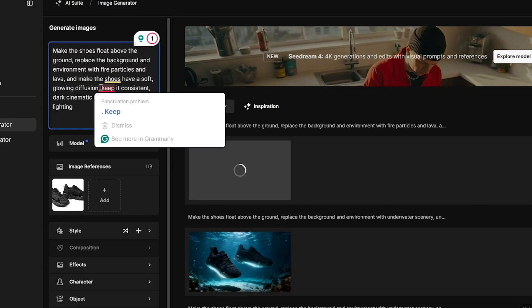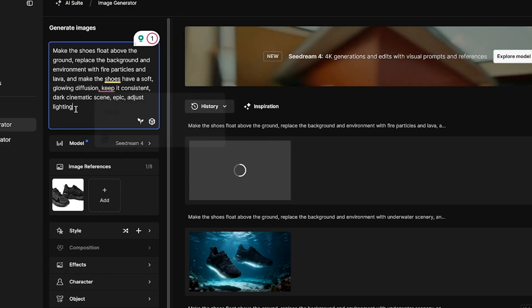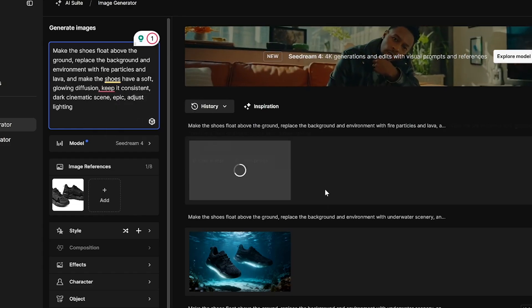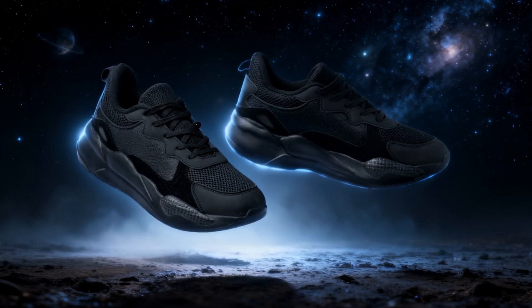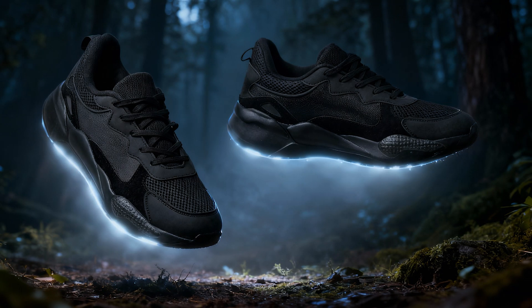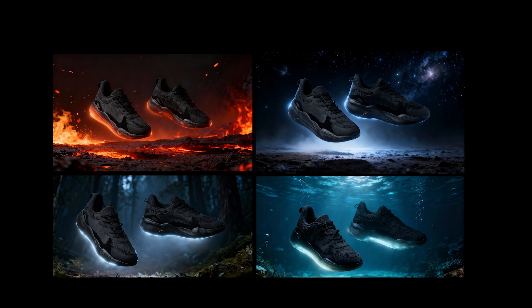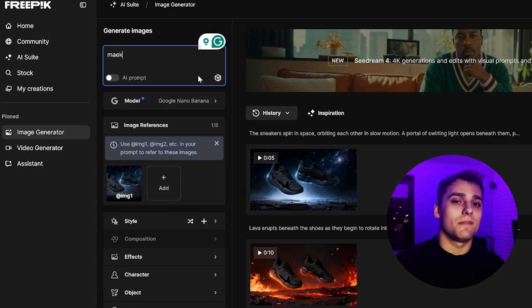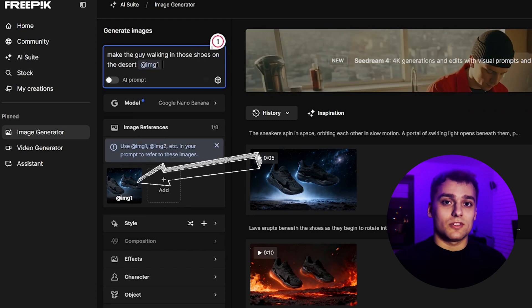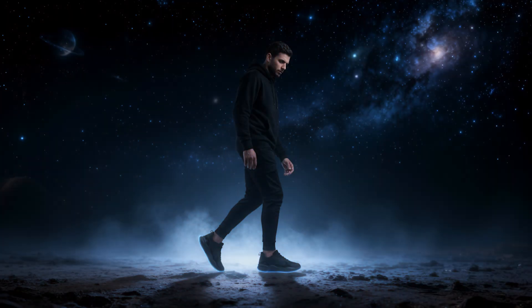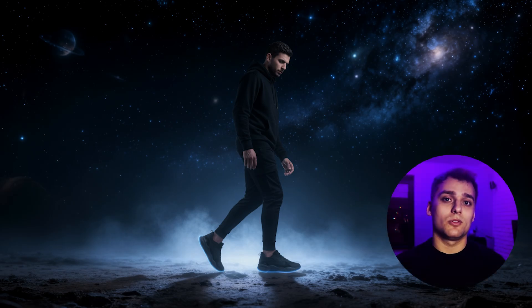I keep working in Seedream 4, this time switching the background style to fiery and flame-filled. My logic here is that strong contrast between visuals will make transitions more dynamic. I run the generation and the effect is excellent — the shoes stand out beautifully against the fiery tones. I also generate additional versions: one with a cosmic theme and one with a forest theme. These will give us variety and allow for stronger contrast later in the sequence. Then I take the space-themed image as a reference, and using Nano Bananas I create a human figure wearing the shoes in outer space. The effect works surprisingly well — this is where Nano Bananas has an edge, as it often handles human characters better than Seedream.